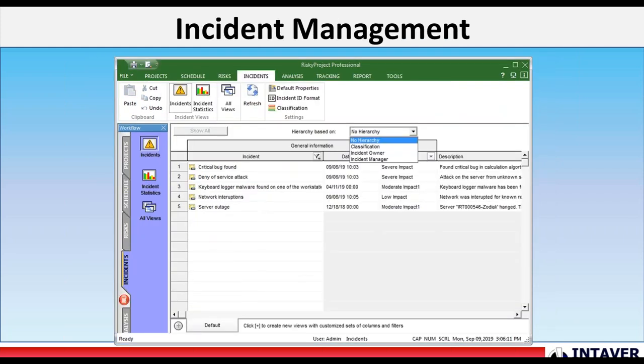Incident management. This is a module that is available with the enterprise version. The incident management has a very similar workflow to our risk management. Shares much of the same data types. Risks and incidents can be linked together. I'm not going to show it in the live demo today, but if you are interested, we will be able to set up a demonstration at your convenience.